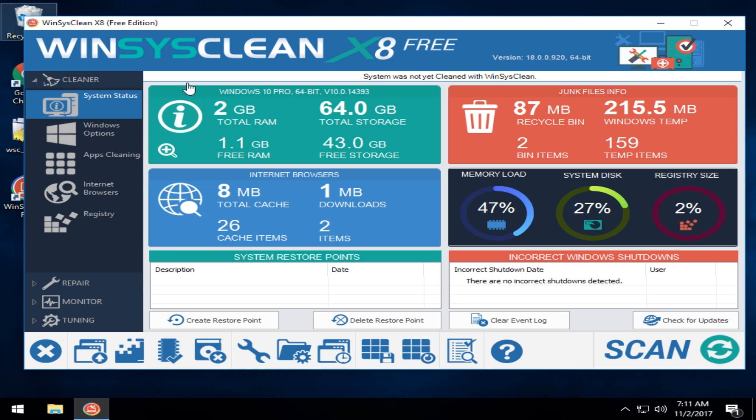For example, right from the start you have your junk file info, a little information about your OS, how much memory is being used, disk space, registry size, memory load, window shutdown, restore points, create, delete, a lot going on here.